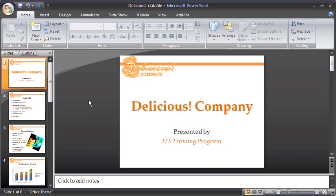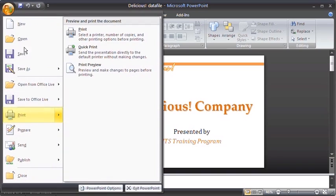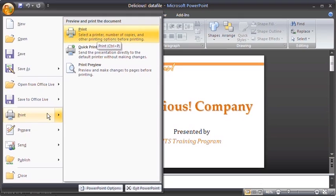To print, select the Office button, mouse over to Print, and select the Print command.